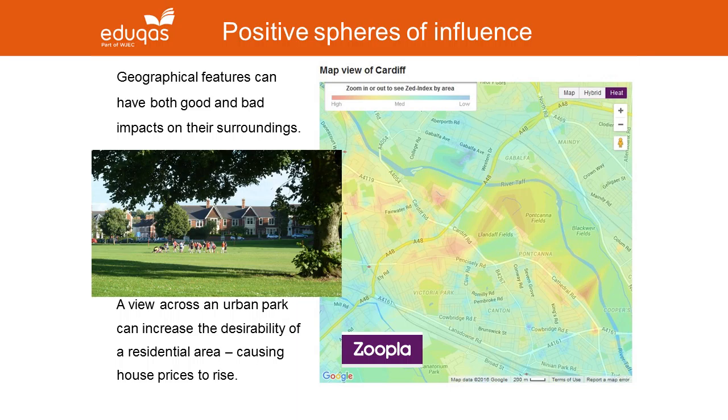As this slide suggests, geographical features can have both good and bad impacts on their surroundings. It's a simple way of thinking about the sphere of influence.